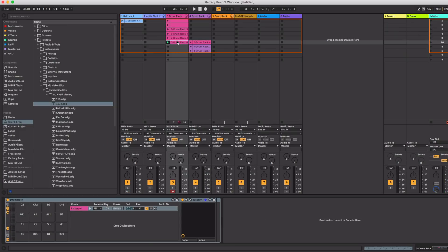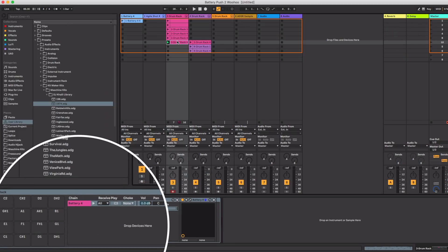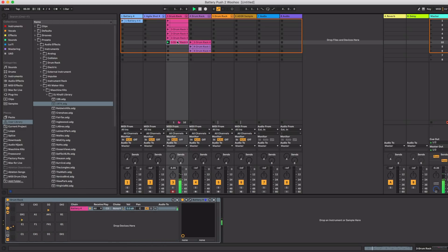You can also load the battery instrument into the Ableton drum rack and then sequence it with Push 2. It's pretty much the same as I showed you in the first method. Hey if you like this video don't forget to hit the like button and if you have any questions leave them in the comments below.